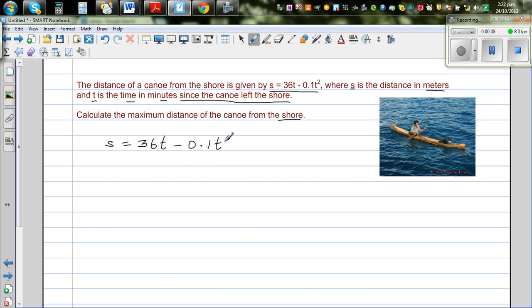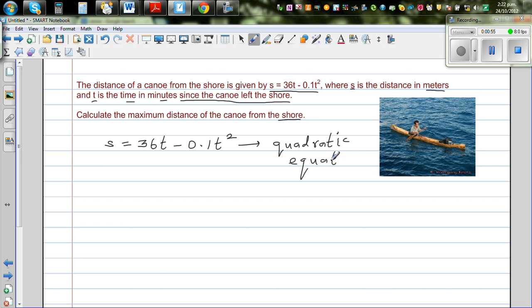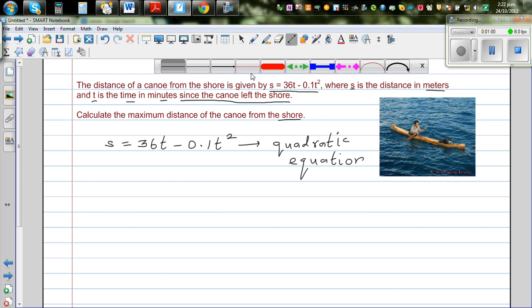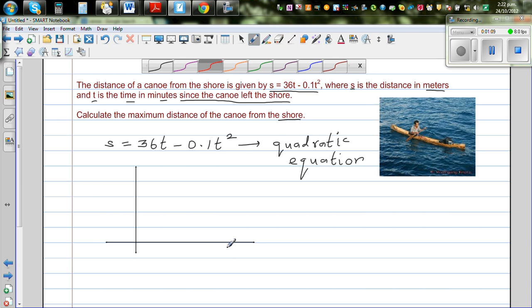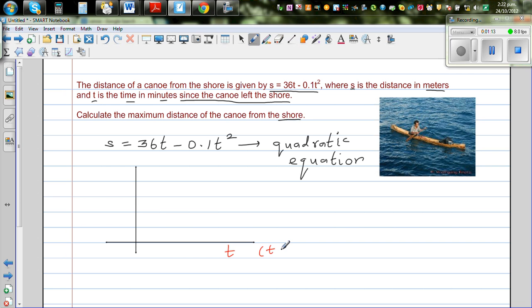What does this mean? Looking at this equation, this is a quadratic equation — it's an upside-down parabola. Because of the minus 0.1t² term, this is an upside-down parabola. So let's understand this graphically. On the x-axis we take t, which is time, and on the y-axis we take s, which is the displacement or distance.